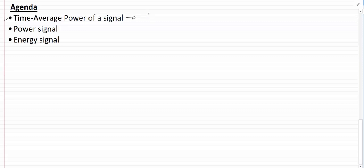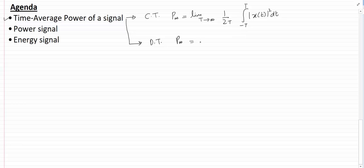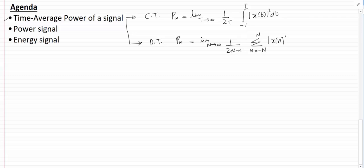Let me write the formula first and then I'll explain it. For the continuous time case, the time average power is given by: limit as capital T goes to infinity of 1 over 2T, integral from minus T to T of |x(t)|² dt. For the discrete time case, the time average power is given by: limit as N goes to infinity of 1 over (2N+1), summation from n = -N to +N of |x[n]|².